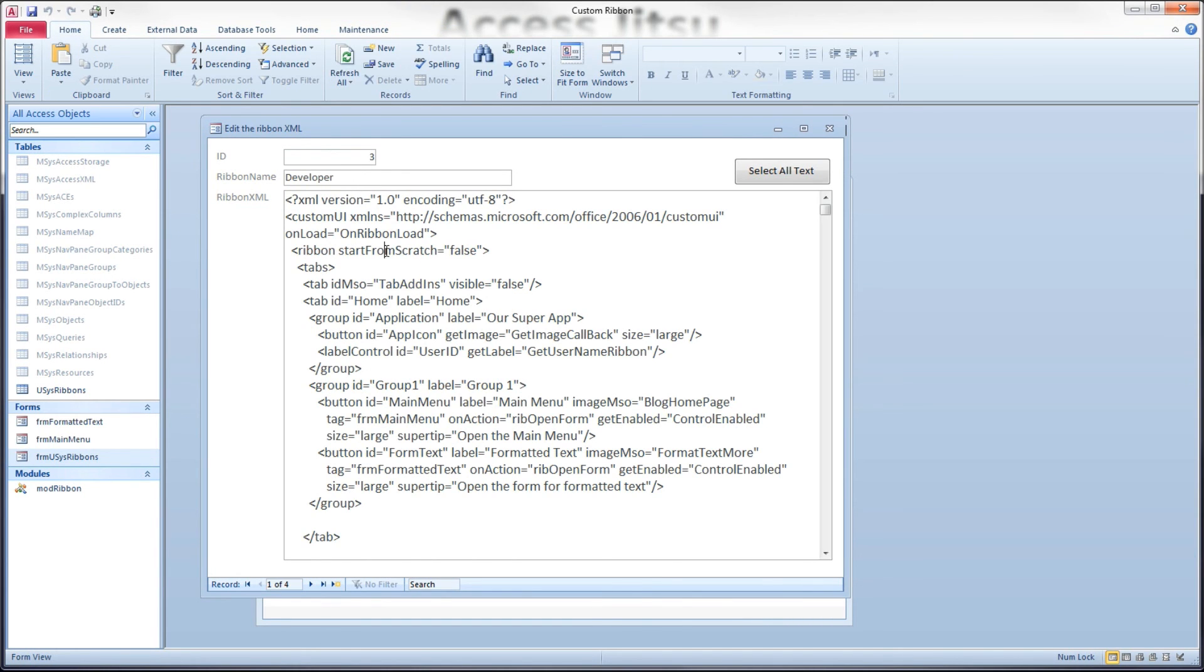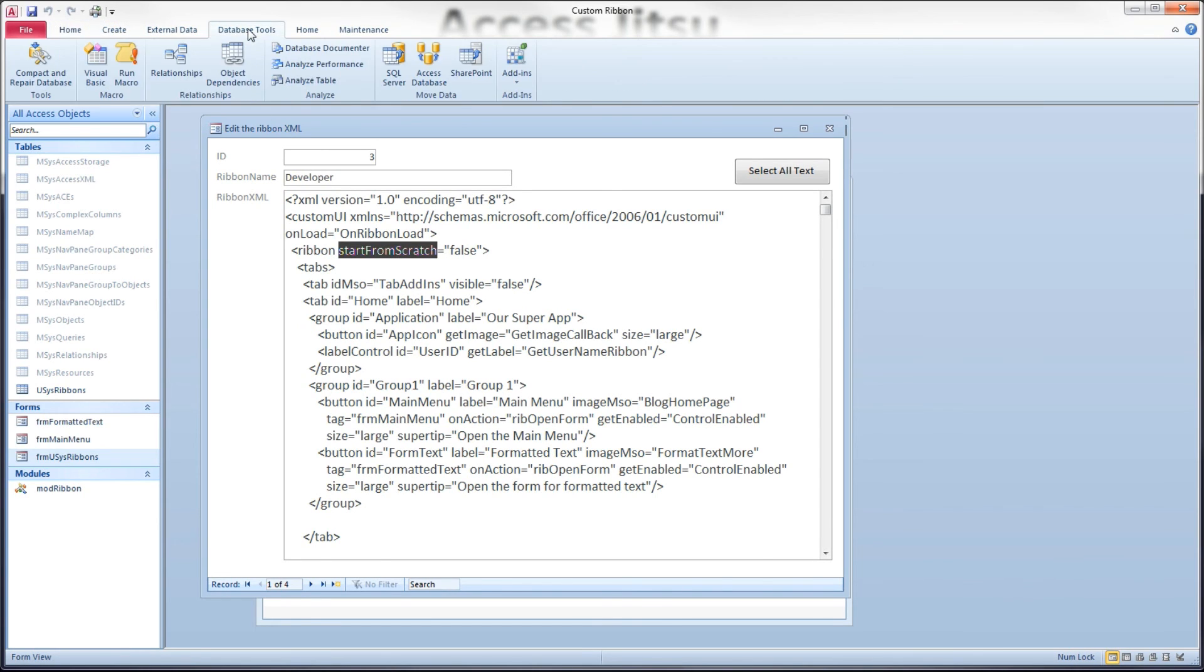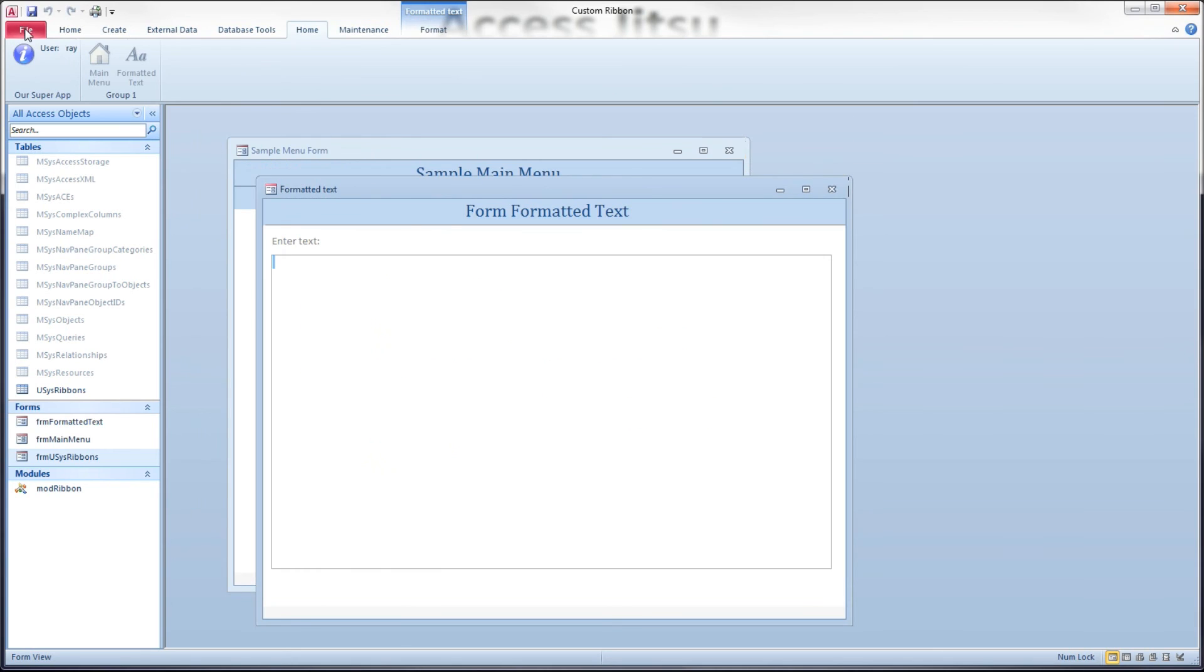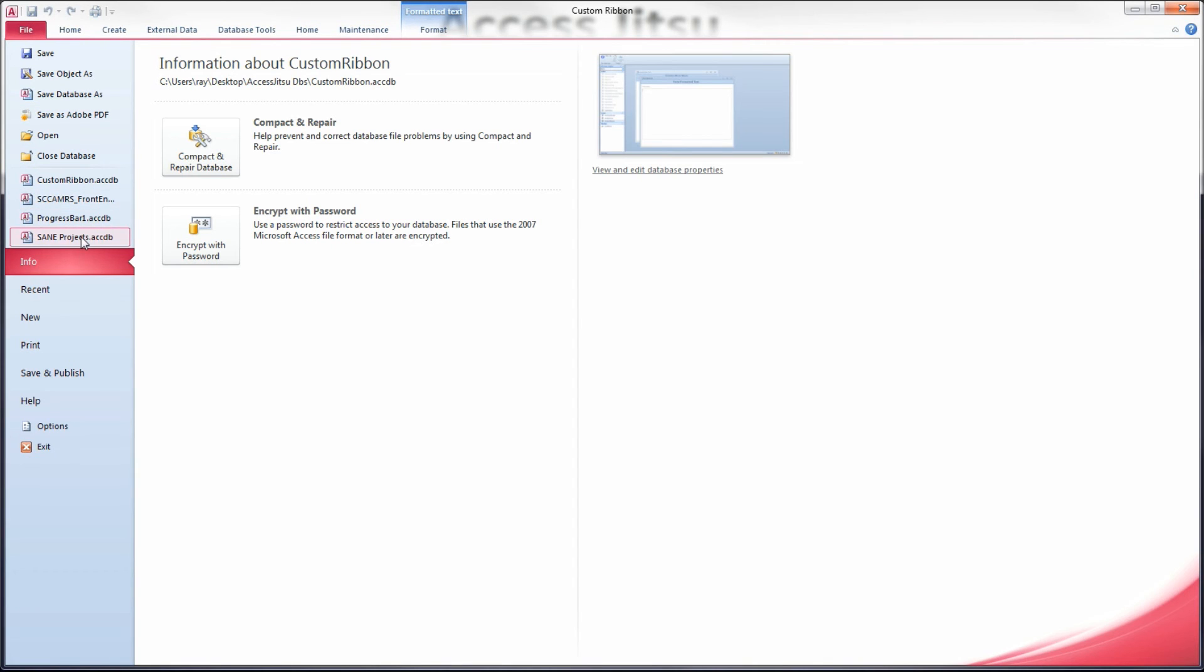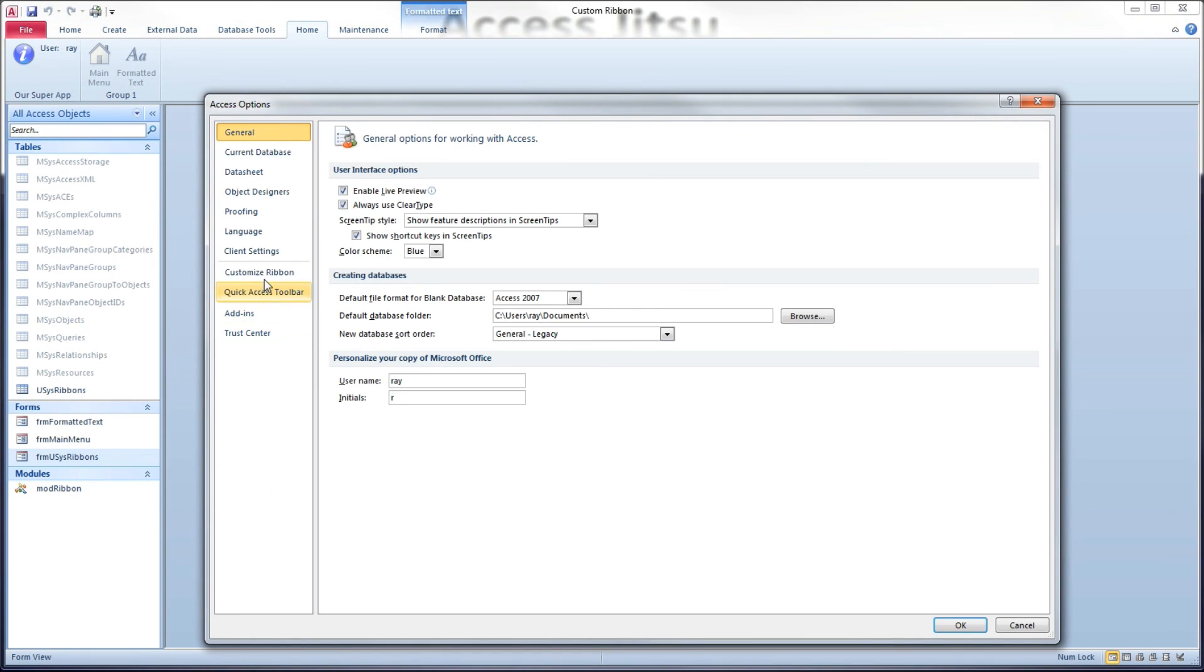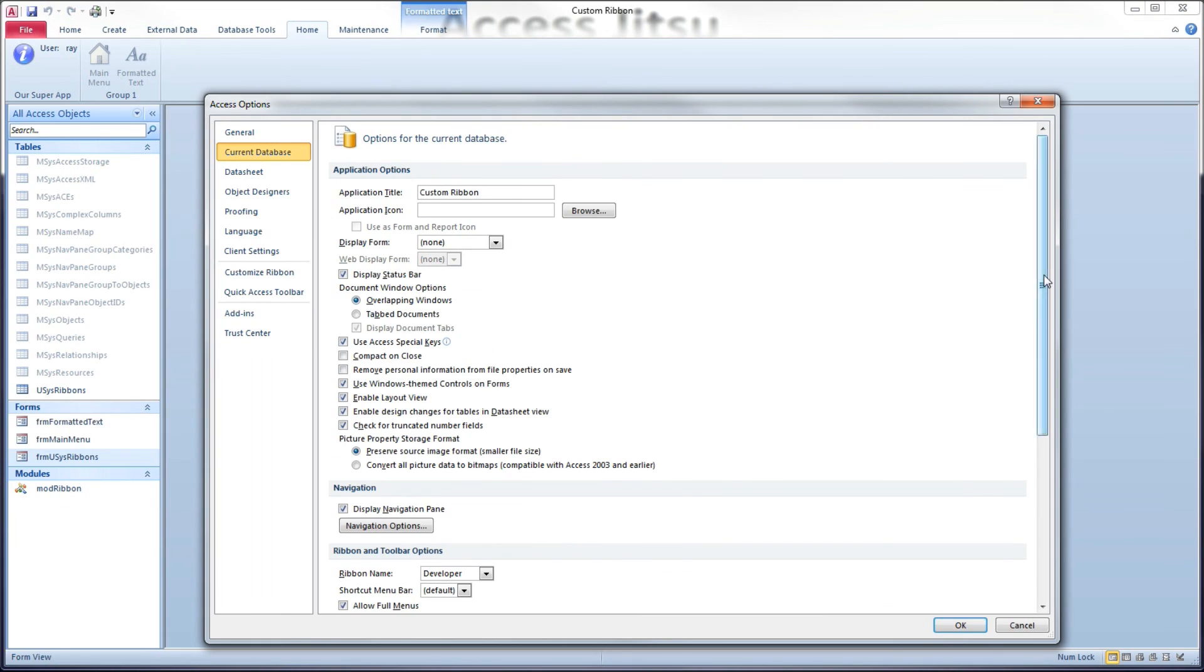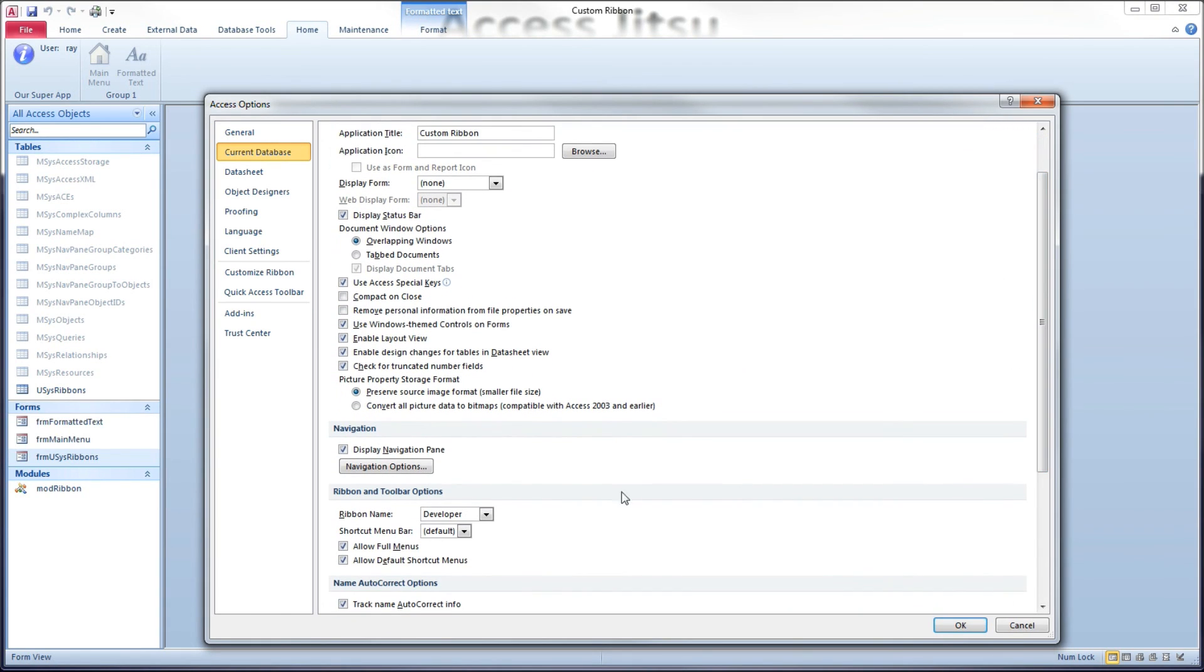And I have those in our uses ribbons table as the developer tab. Remember here, we had the start from scratch equals default, so we pulled in all of our default Access ribbon tabs. And then we had additional tabs that we built onto here, which is our home and our maintenance. And we have those set in our backstage area under options, under current database, and under navigation, or under ribbon name.